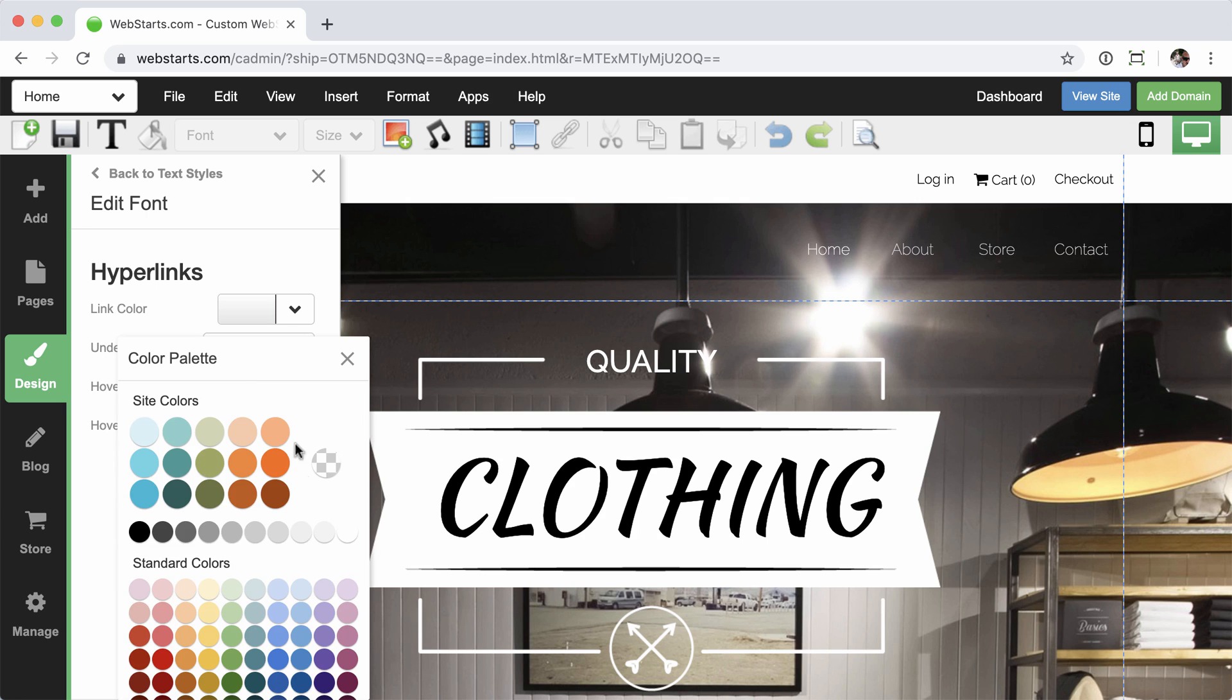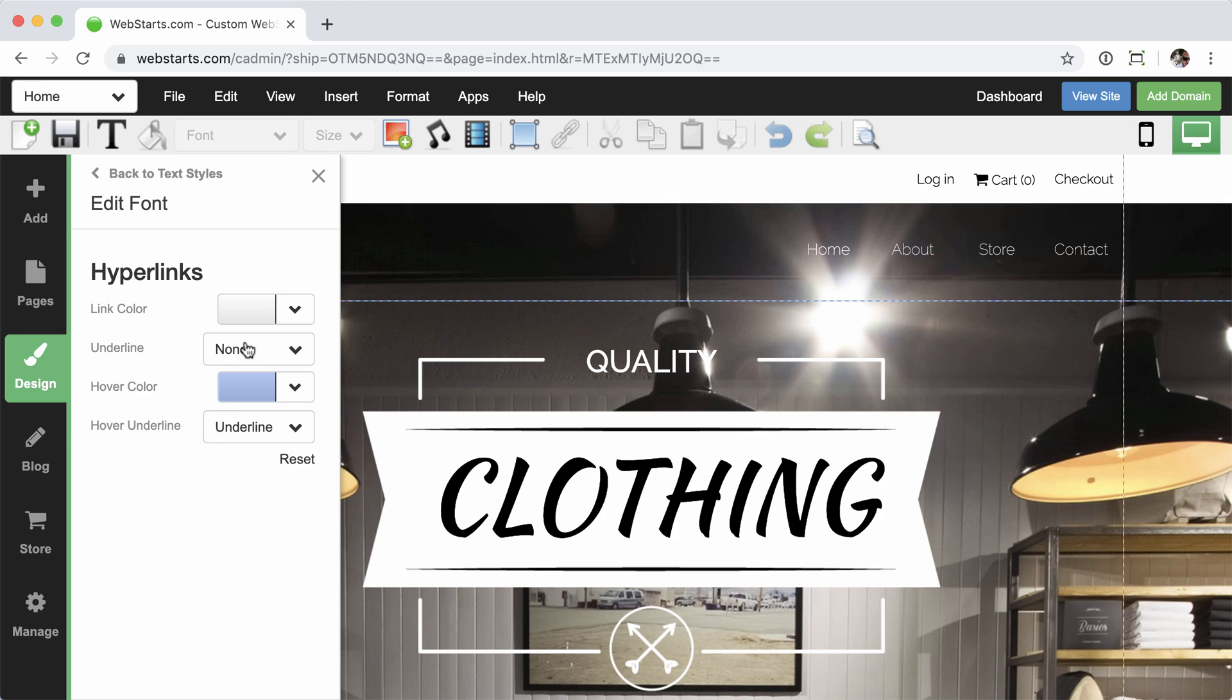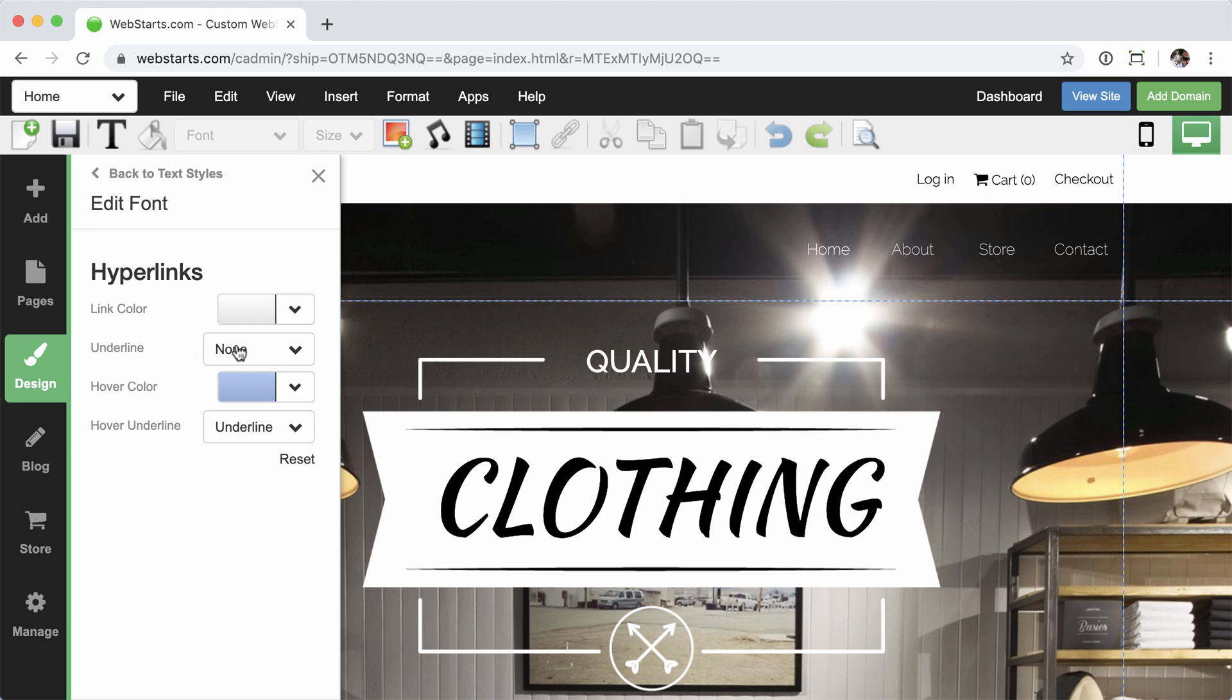And the hover color, let's get creative. We'll make it, maybe we'll choose something on this site here. Let's just go with maybe a lighter blue. How about that? And then underline, I don't want an underline when I'm not hovering over it. But when I hover over it, I want an underline. And we'll just leave it like that.